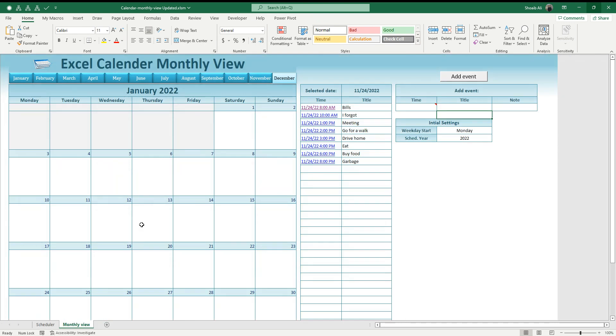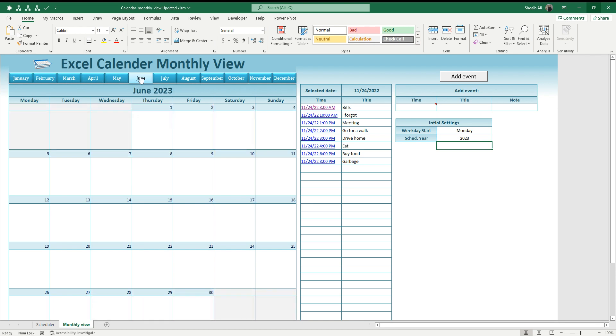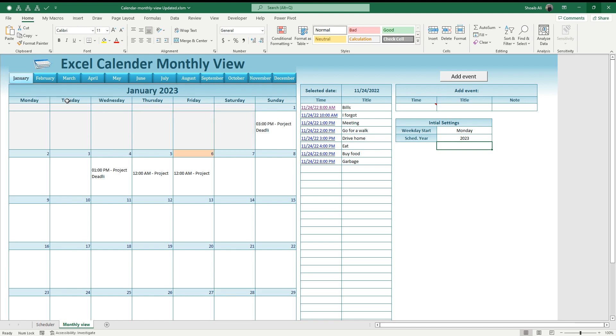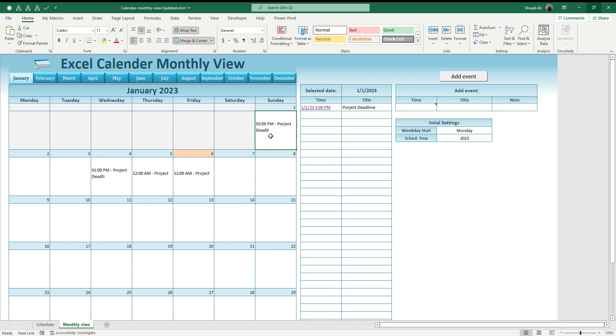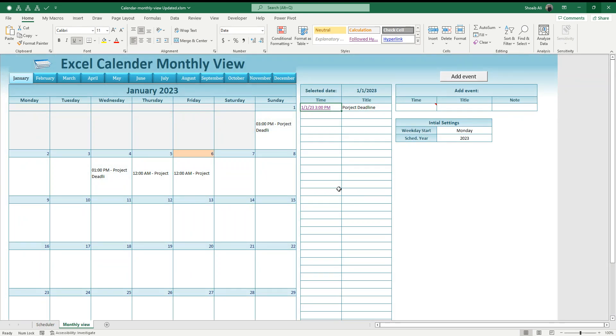Once I change the year to 2023, you can see the data here. All these months are empty because they don't have any data yet. When I click on a single date, you can see the event will pop up here. Once you click on this cell, it will take you to the scheduler sheet where you recorded it earlier.